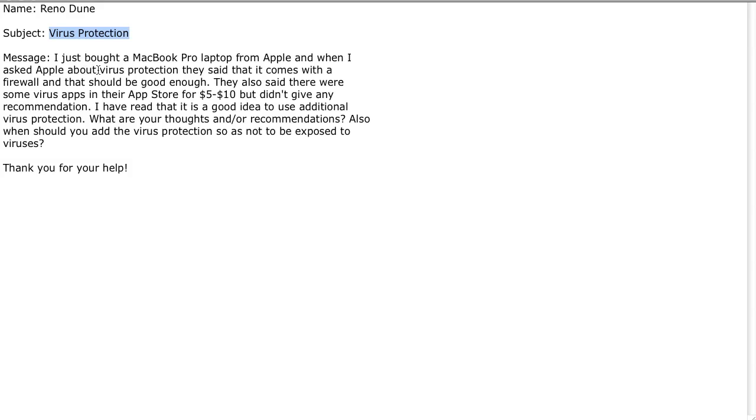Reno writes that he just bought a new MacBook Pro, a very nice one I might add. And he talked to Apple about virus protection.